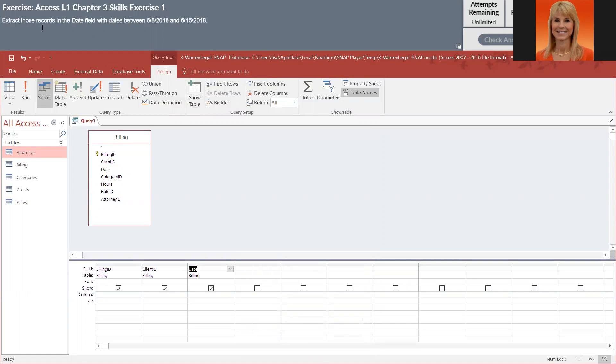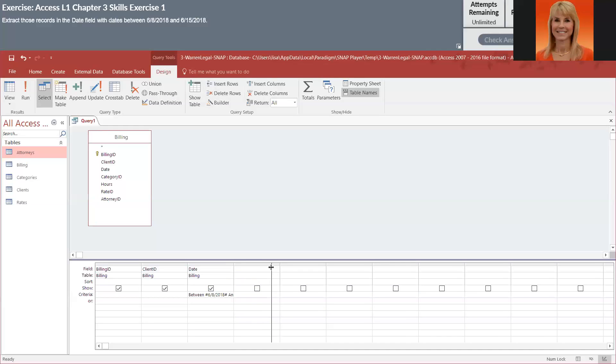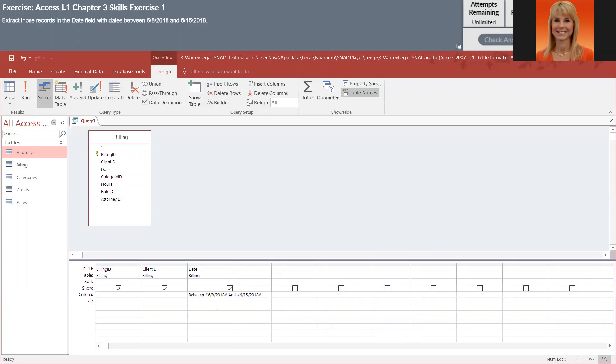They would like records in the date field with dates between, so it's giving us a little range. So on the criteria row, I'm going to key in between 6-8-2018 and 6-15-2018, and I'm going to press enter. You'll notice it puts the little hashes around the criteria, which is fine. You don't have to manually type it. It will put those in for you.